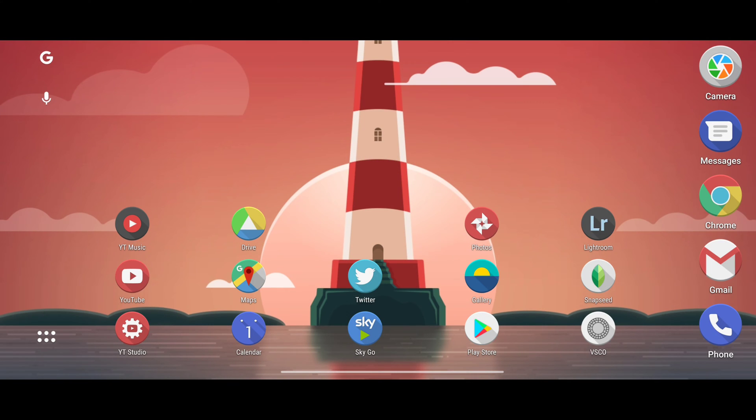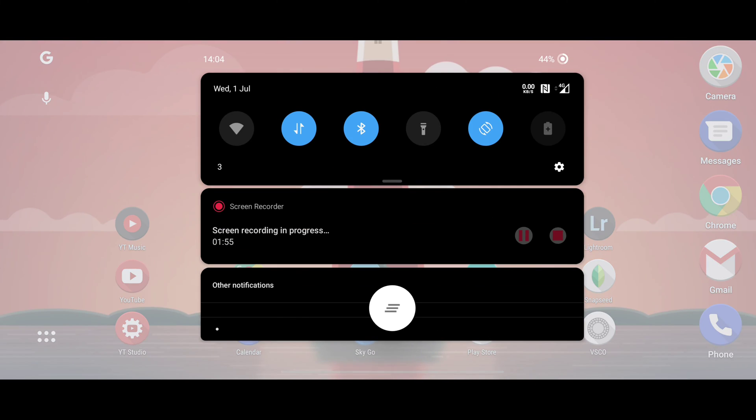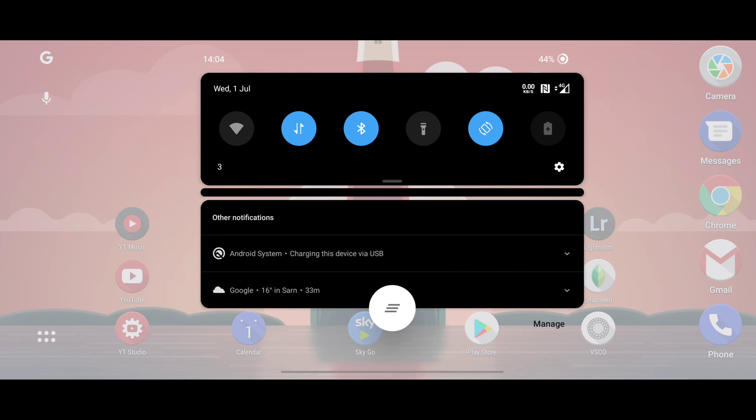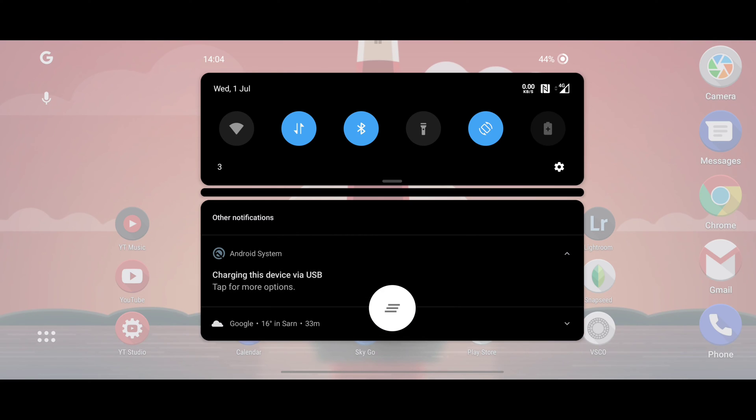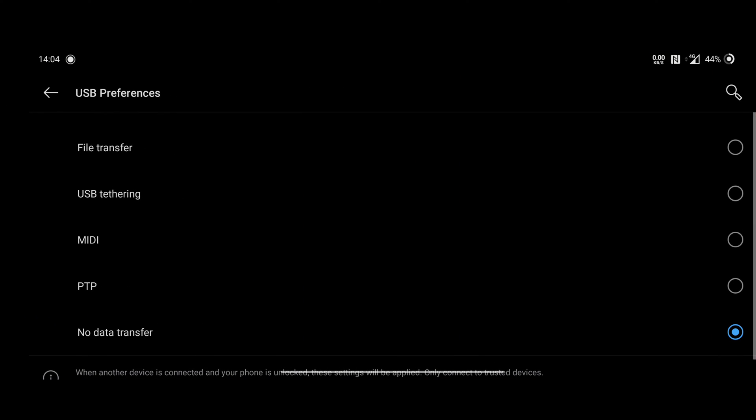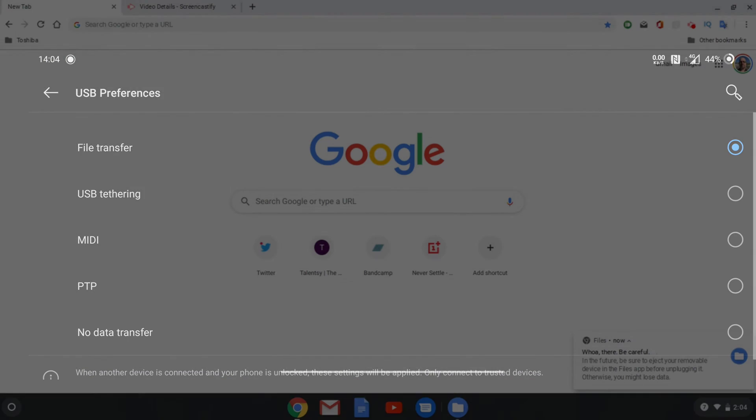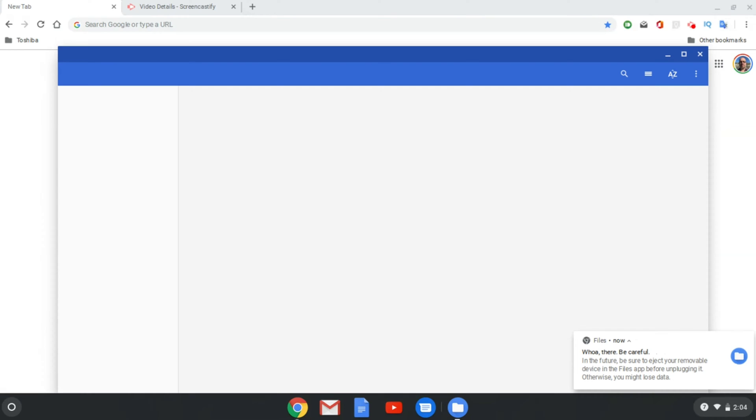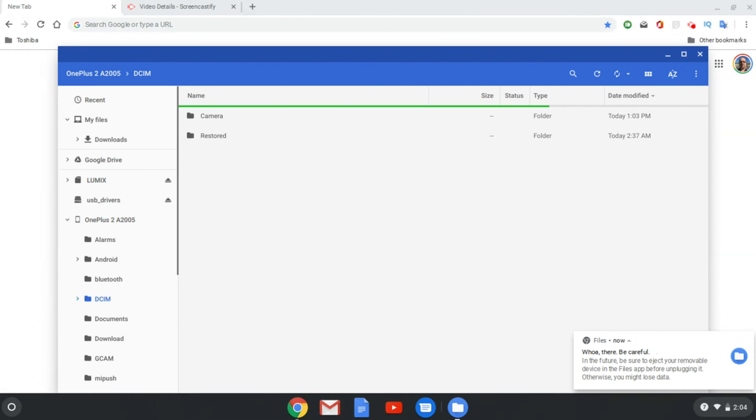So in order to get this set up just simply drag down from the top of your screen from the navigation bar and then look for this small notification option here which says Android system charging this device via USB, which is exactly what it defaults to when you plug in a USB cable. Simply expand the notification and then tap for more options and then you simply click on file transfer.